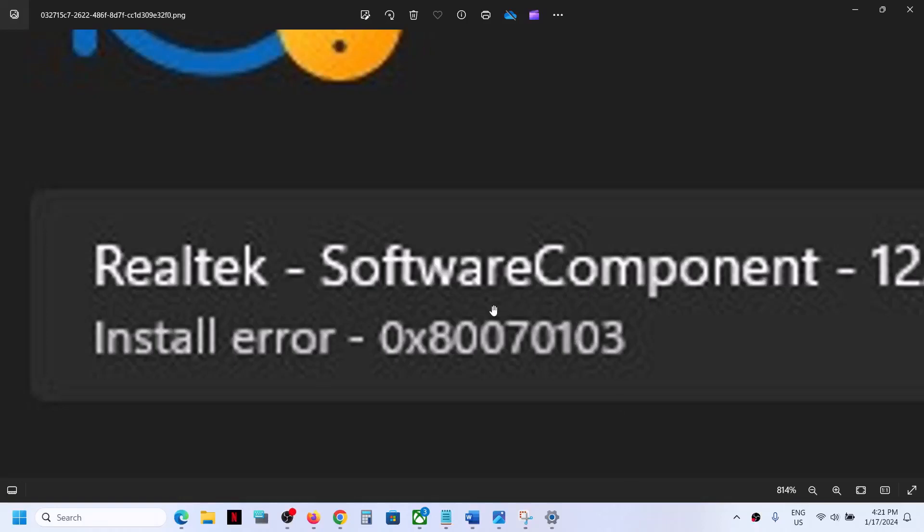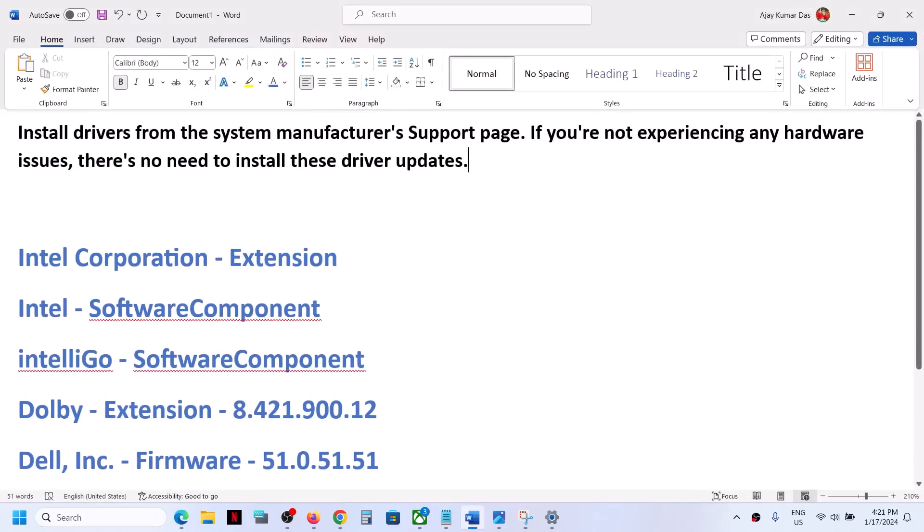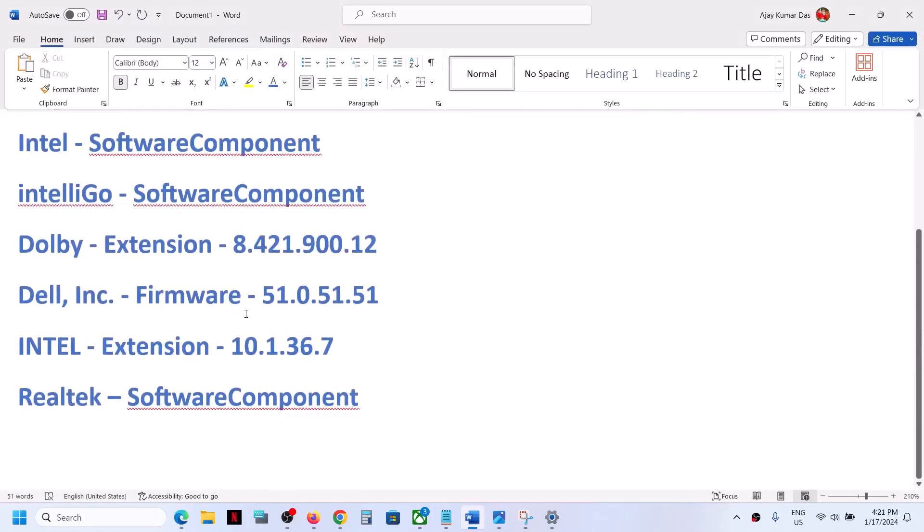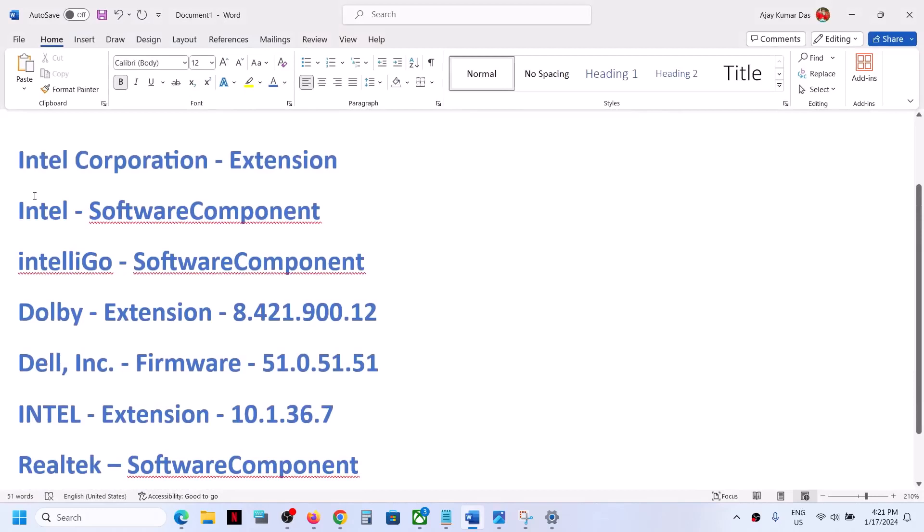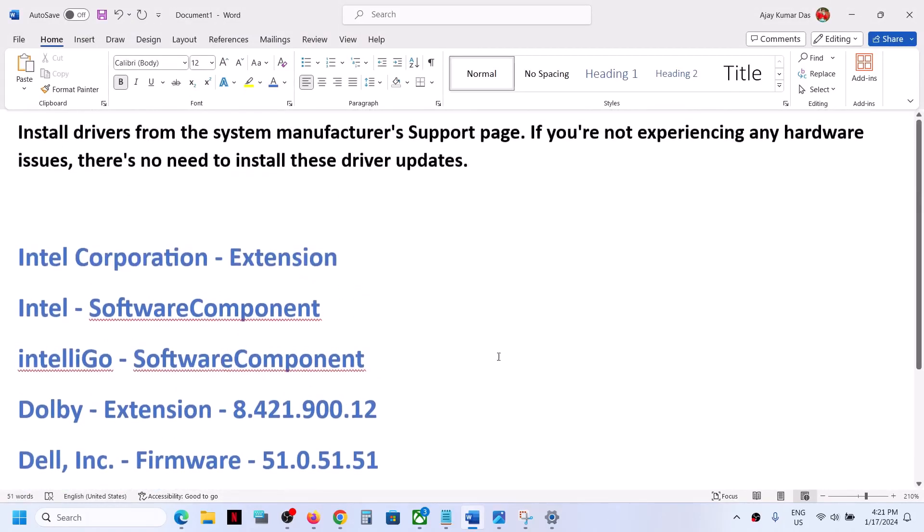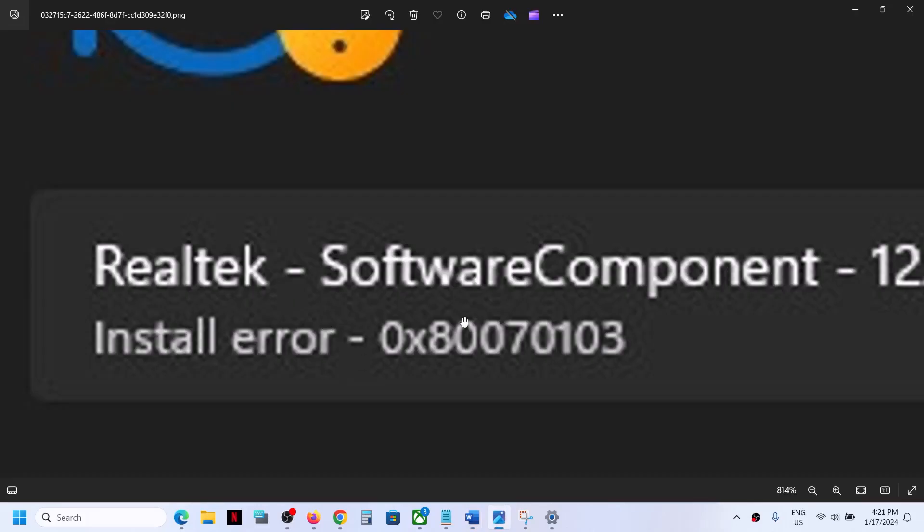Hello guys, welcome to my channel. Today in this video I'm going to show you how to fix install error 0x80070103. If you're receiving this error code whenever you try to install Realtek or drivers like Intel, IntelliGo, Dolby, or Dell, then please follow the steps shown in this video.